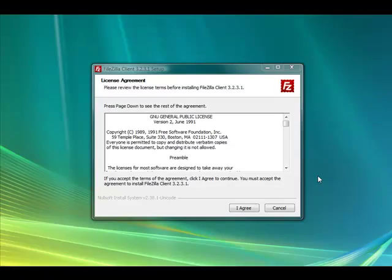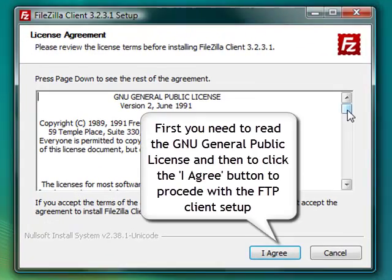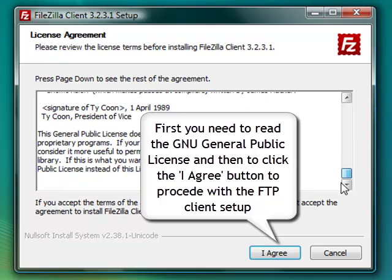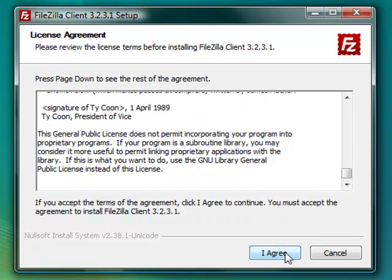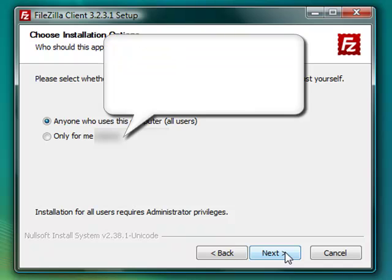To start the FileZilla installation process, you need to first read the GNU General Public License and then click the I agree button in the License Agreement window.